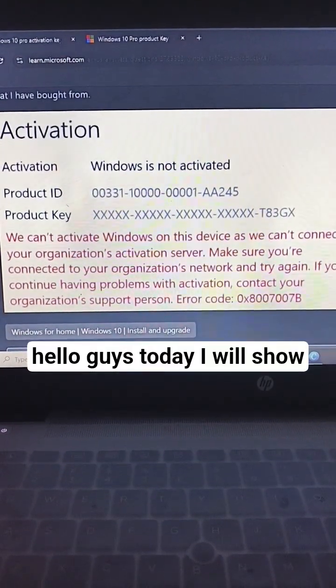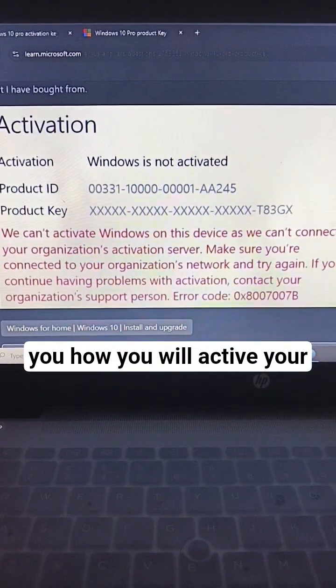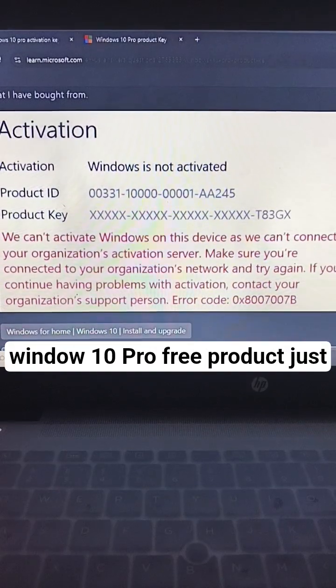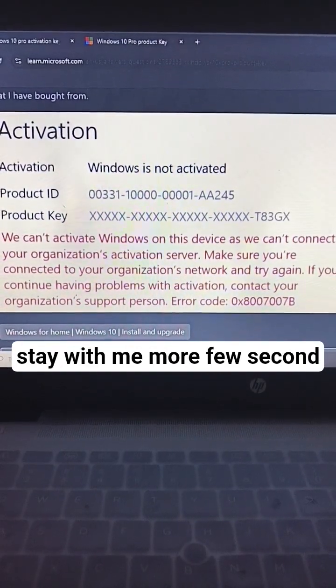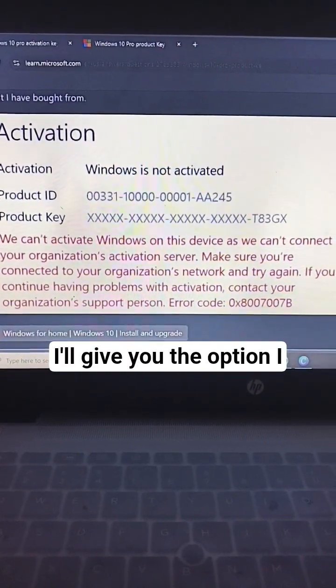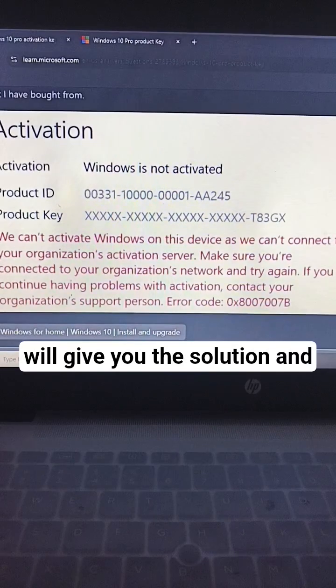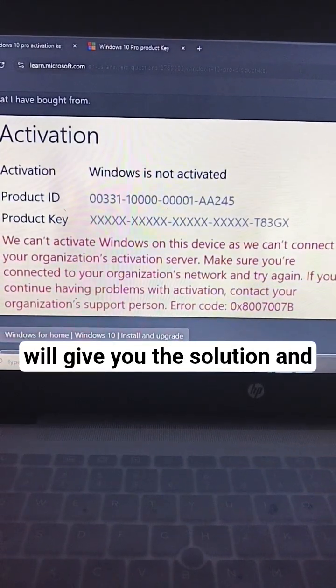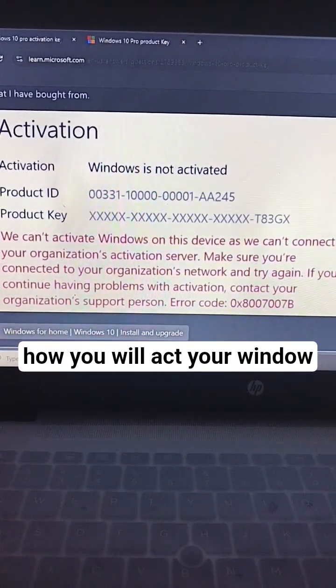Hello guys, today I will show you how you will activate your Windows 10 Pro free product. Just stay with me a few more seconds, I'll give you the solution and how you will activate your window.